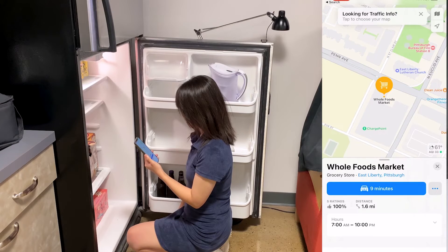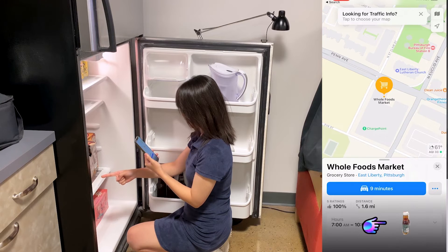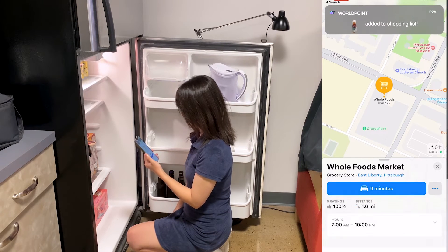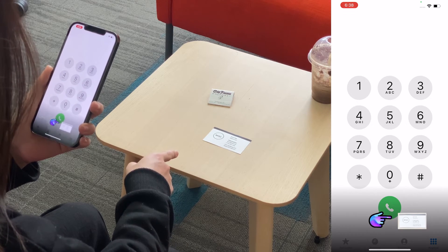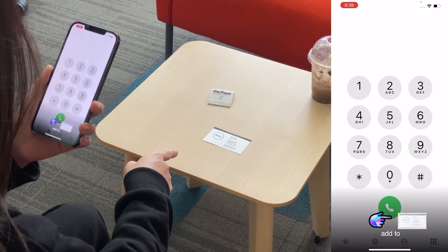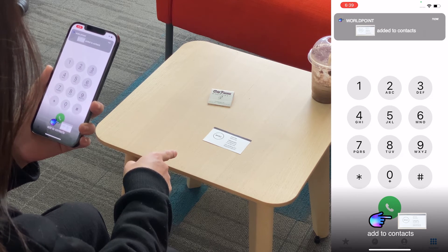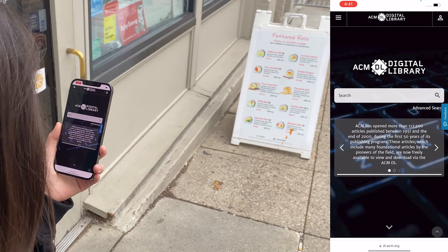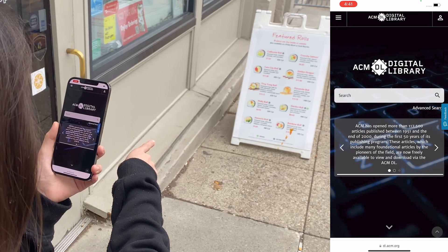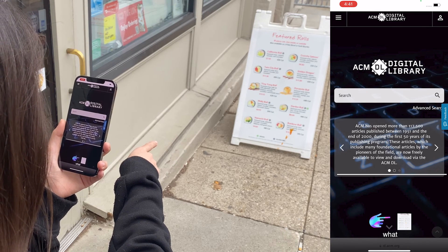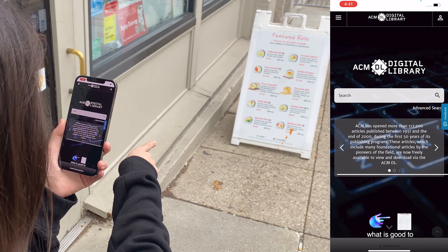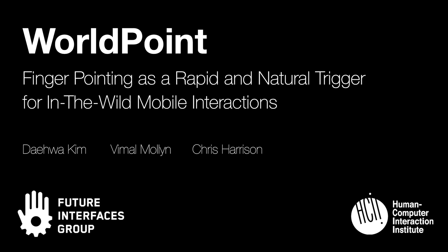Another option is to direct content into different applications. A user can also point to a business card. Whirlpoint could also be used for information retrieval — for example, while walking down the street and browsing the web, the user can point to a restaurant and ask what is good to do here. Please see our paper for full evaluations and implementation details.